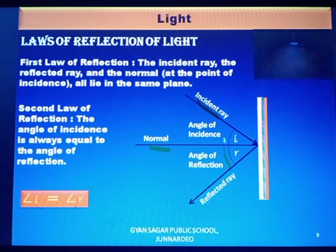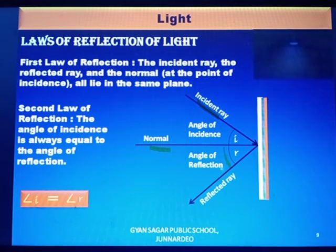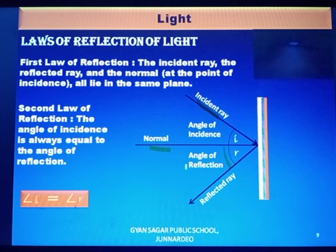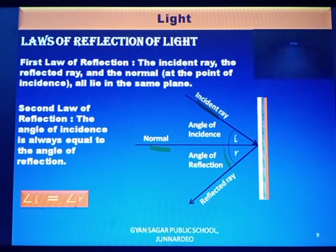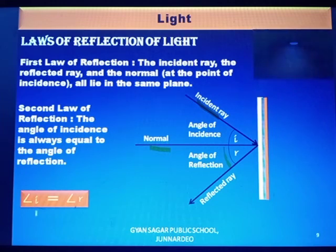Both laws apply in the reflection of light. Do these laws also follow on rough or uneven surfaces? Definitely, these laws are obeyed on rough surfaces also. Remember both laws of reflection: all three — incident ray, reflected ray, and normal — lie on the same plane, and angle i is always equal to angle r.